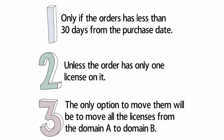If you want to move licenses, you can only move Chrome device management licenses to a different domain, and you can only move an entire order if it has less than 30 days from the purchase date, or you will have to move all the licenses attached to the domain.